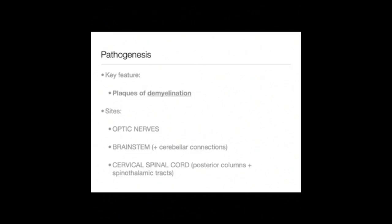The key pathological feature in multiple sclerosis is the presence of multiple plaques of demyelination. Importantly, these plaques tend to occur at specific sites, and these sites correspond with the various clinical manifestations of the disease. The sites that are important are the optic nerves, the brain stem and its cerebellar connections, and finally the cervical spinal cord, particularly the posterior columns and spinothalamic tracts.